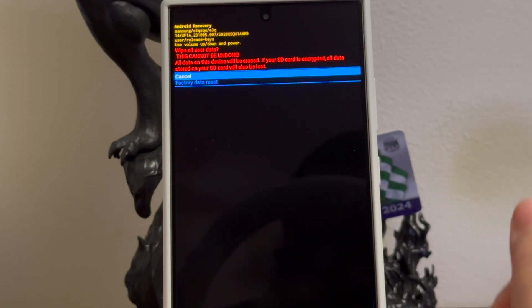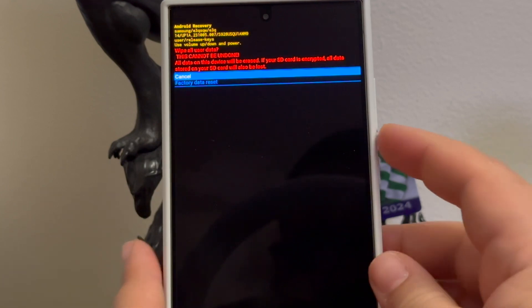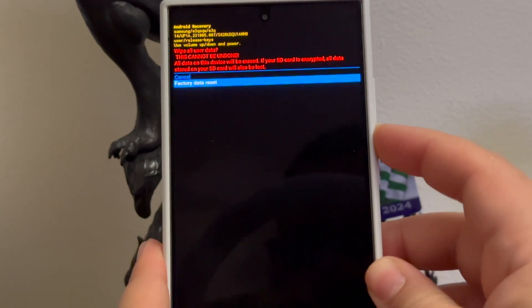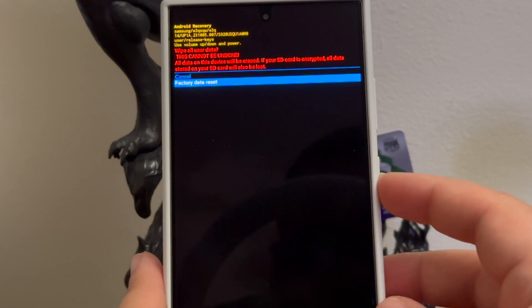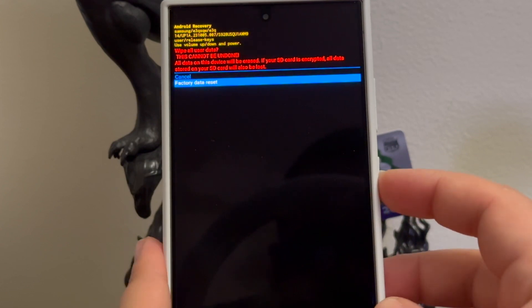All data on this device will be erased. If your SD card is encrypted, all data stored on your SD card will also be lost. So you're going to press volume down key to highlight where it says factory data reset and you're going to press the power button to confirm.